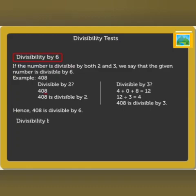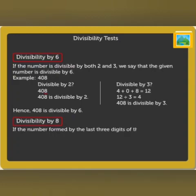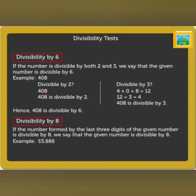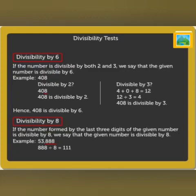Divisibility by 8: if the number formed by the last three digits of the given number is divisible by 8, we say that the given number is divisible by 8. For example, look at the number 53,888. Its last three digits form the number 888, which is divisible by 8. Thus, 53,888 is divisible by 8.